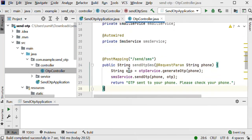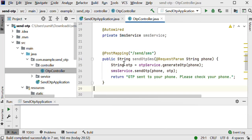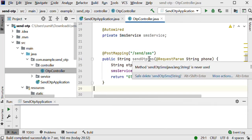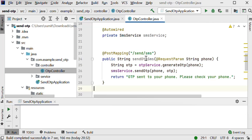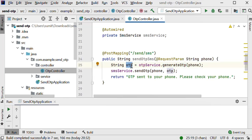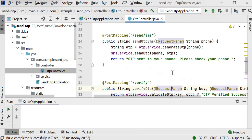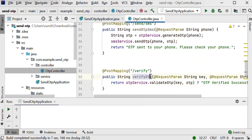First I will implement how to send OTP via SMS. Here I am calling the generateOtp method, and after generating we will get the OTP. Then we will send this OTP to another user's phone, and after receiving the OTP the user can call the verify OTP API.